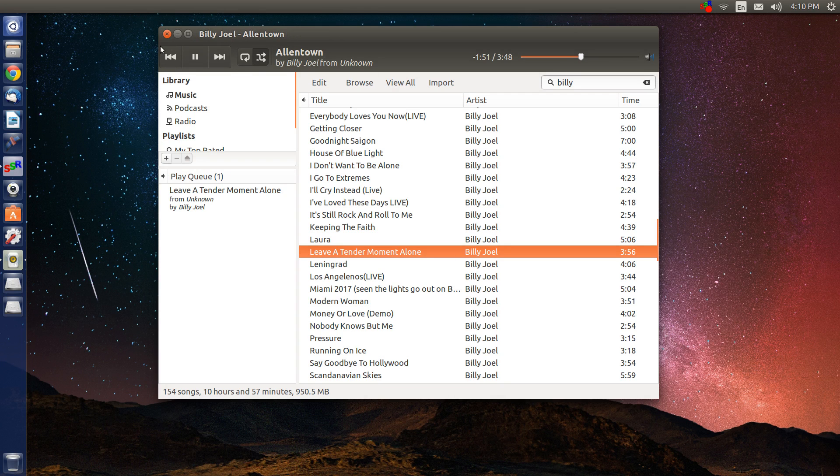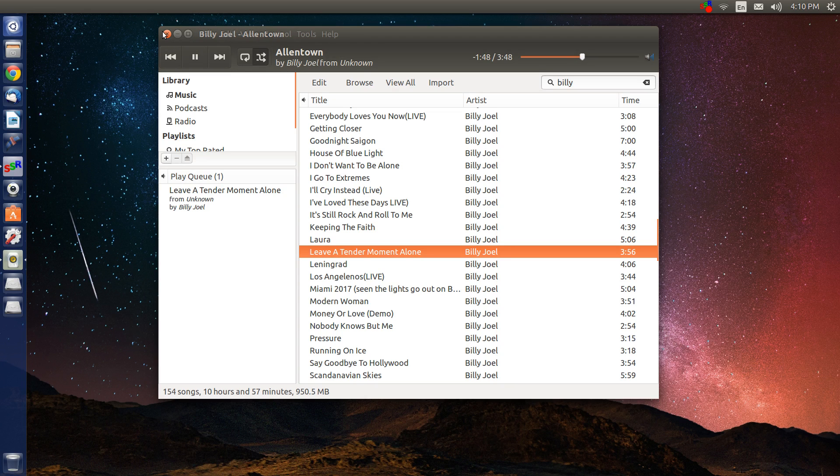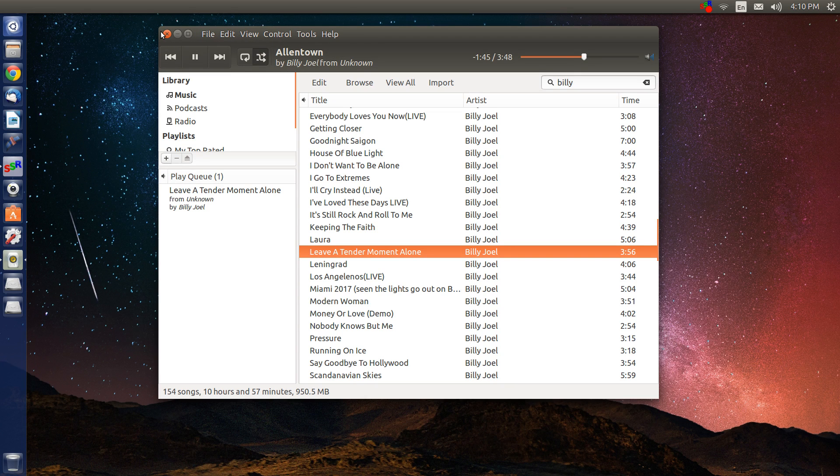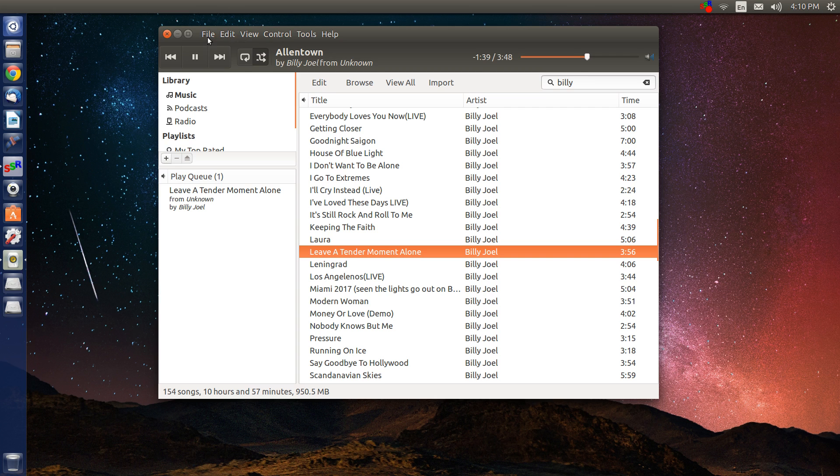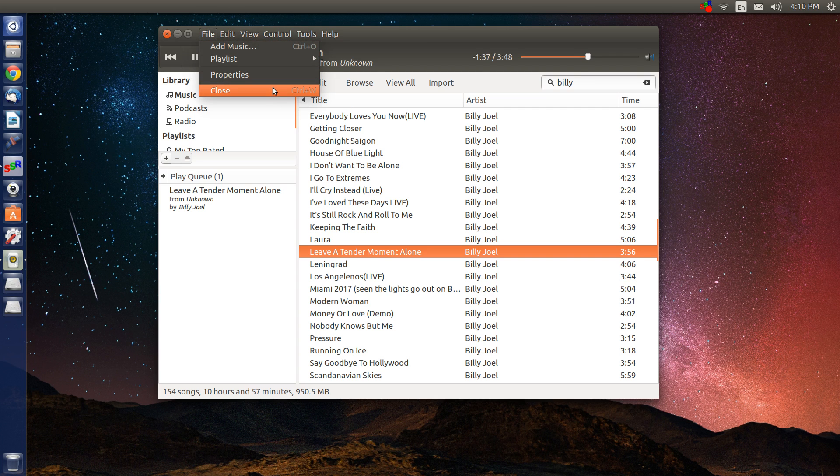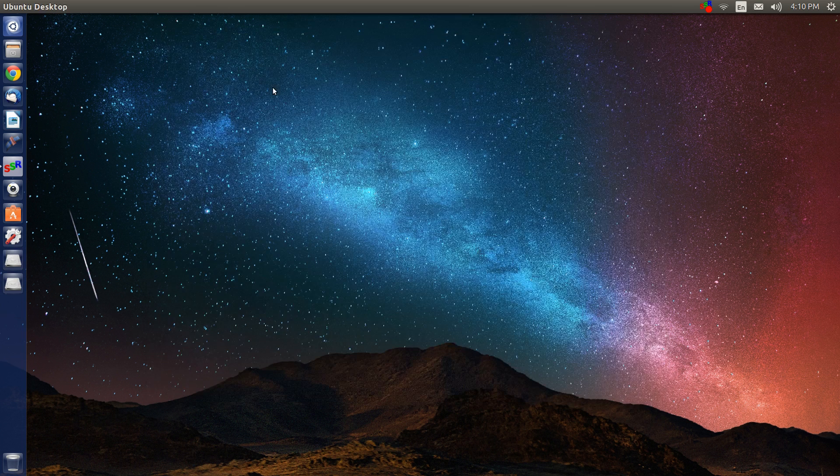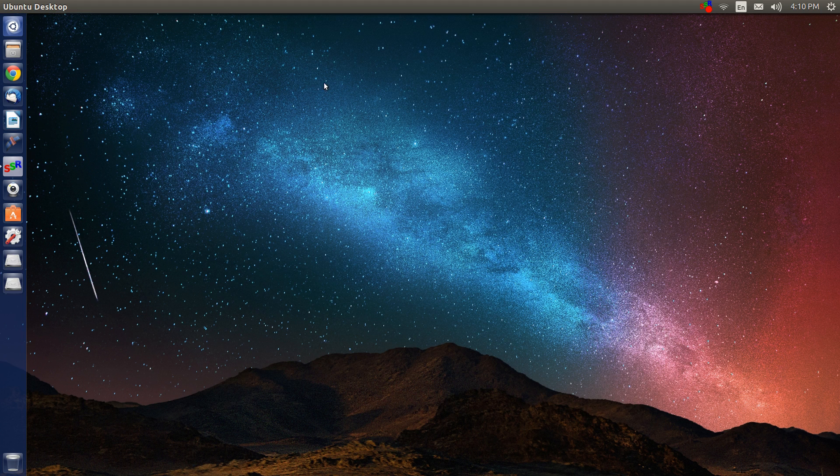So, that is Rhythmbox. To actually close the program, because if you just use alternate F4 or use the little button here, it doesn't actually close, but if you really want to close the program, you don't want it running, then you just go to file, and you use close there. And now it's really closed, it's not playing. So, there's Rhythmbox.